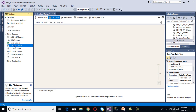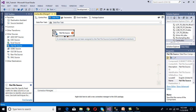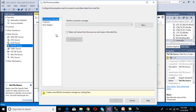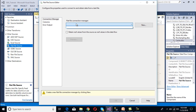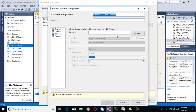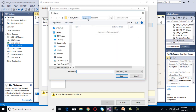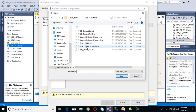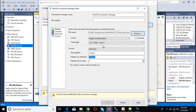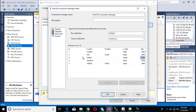Our source is a flat file source, so drag and drop the flat file source and then double click on it. We need to select our flat file connection manager. Since we don't have any connection manager right now, click 'New'. The flat file connection manager editor window has opened. Browse and select our flat file, then click Open. Column names are in the first row, it's a delimited file. Go to Columns - we can see ID, first name, middle name, last name, and date. Click OK.